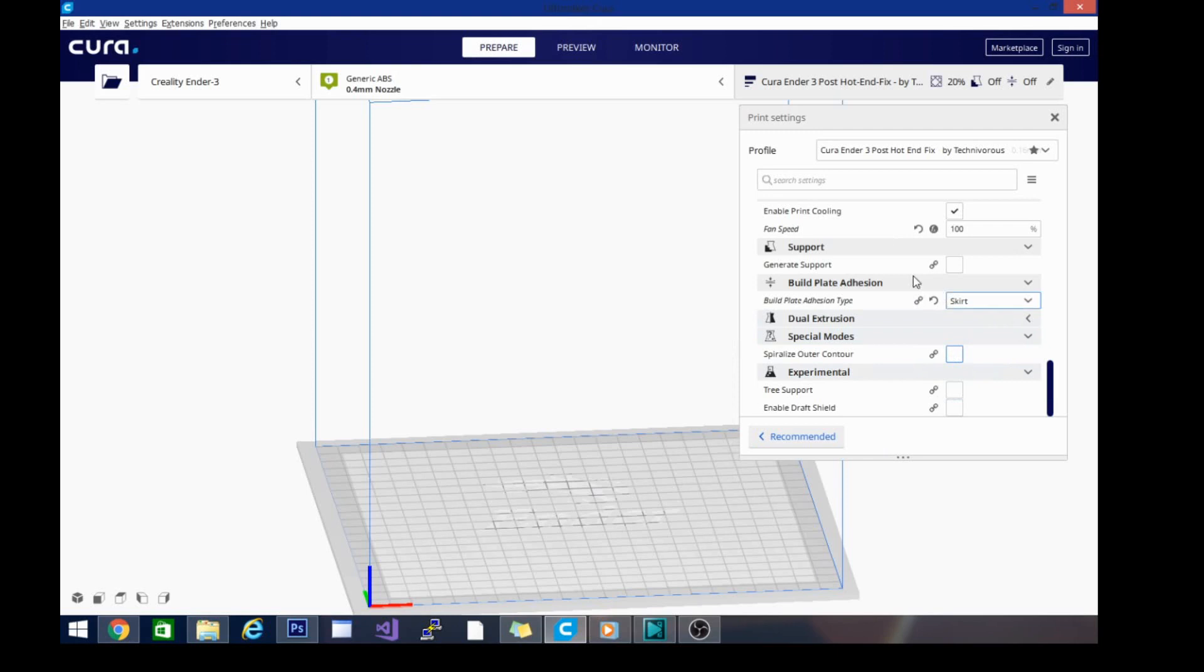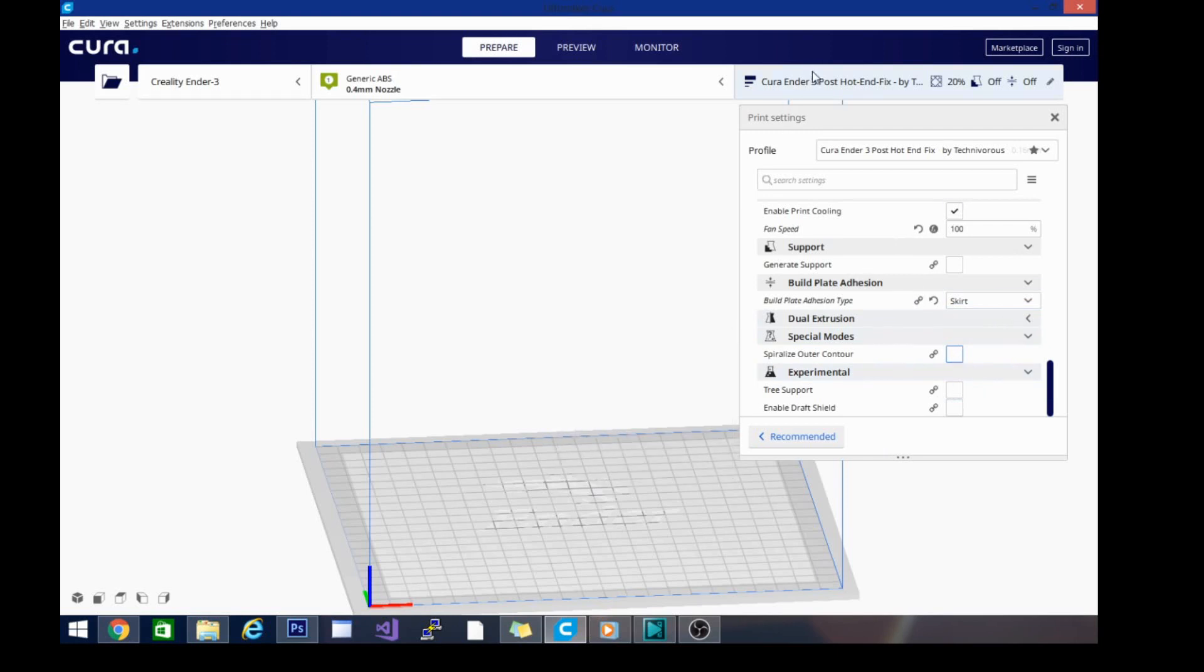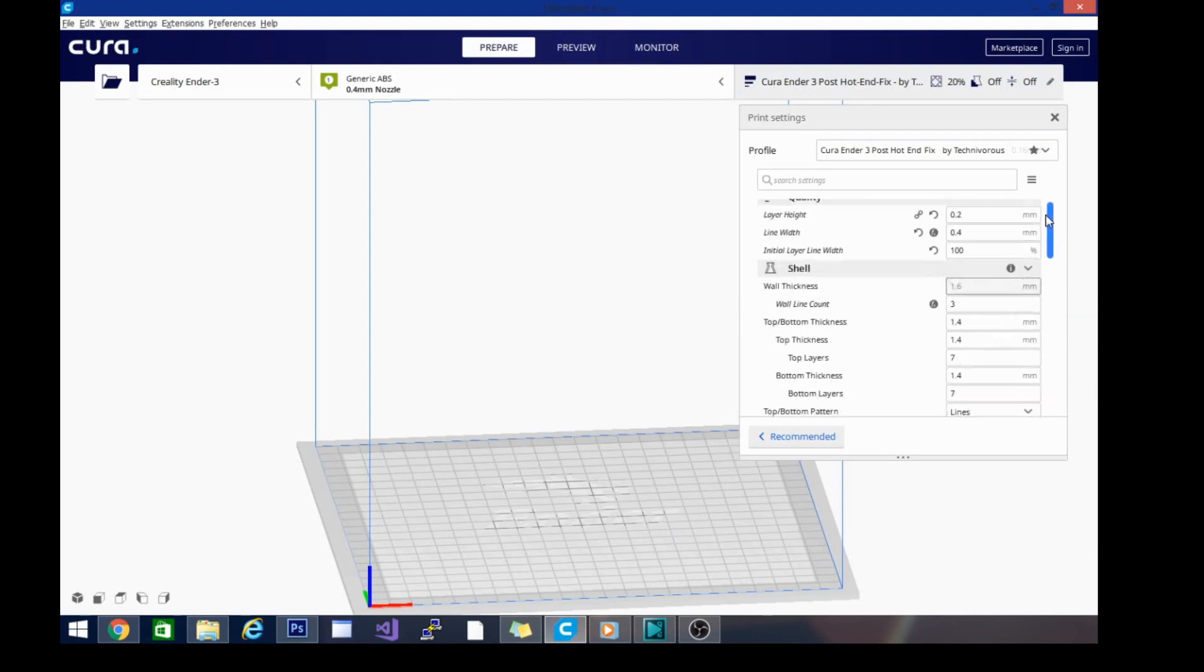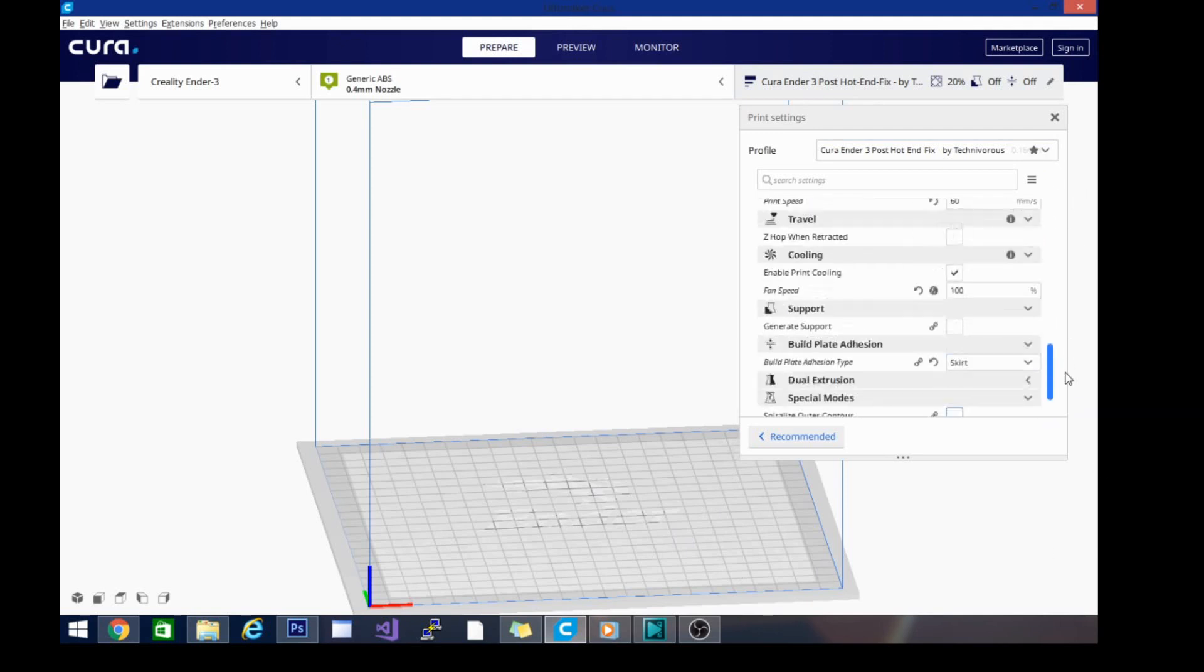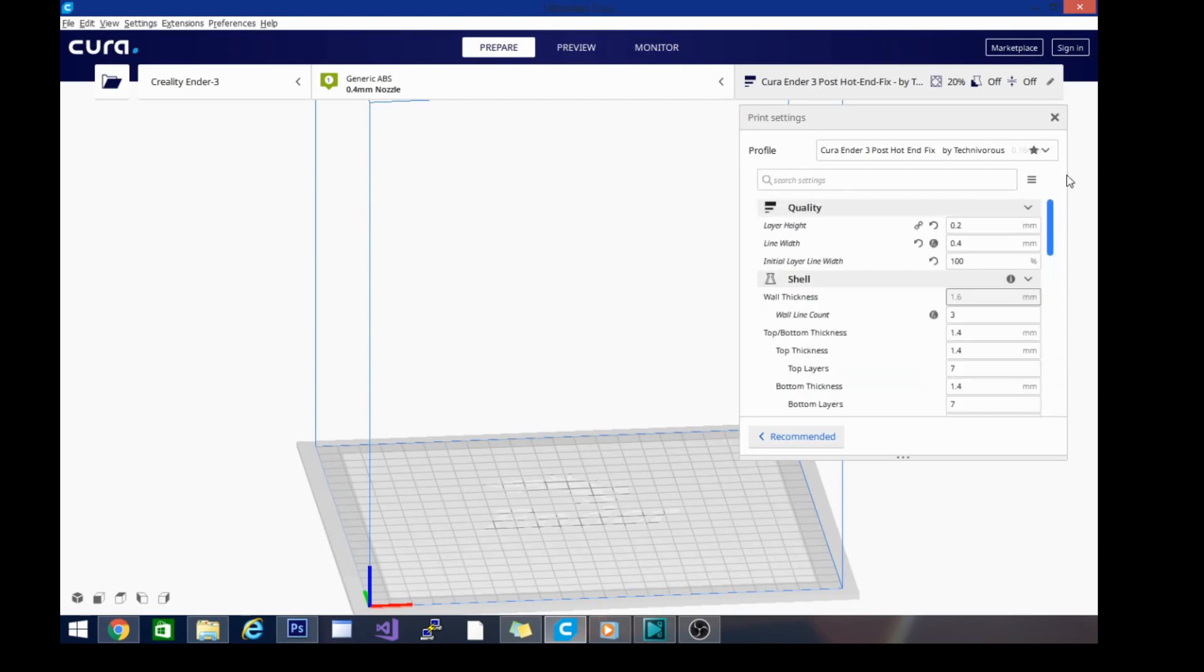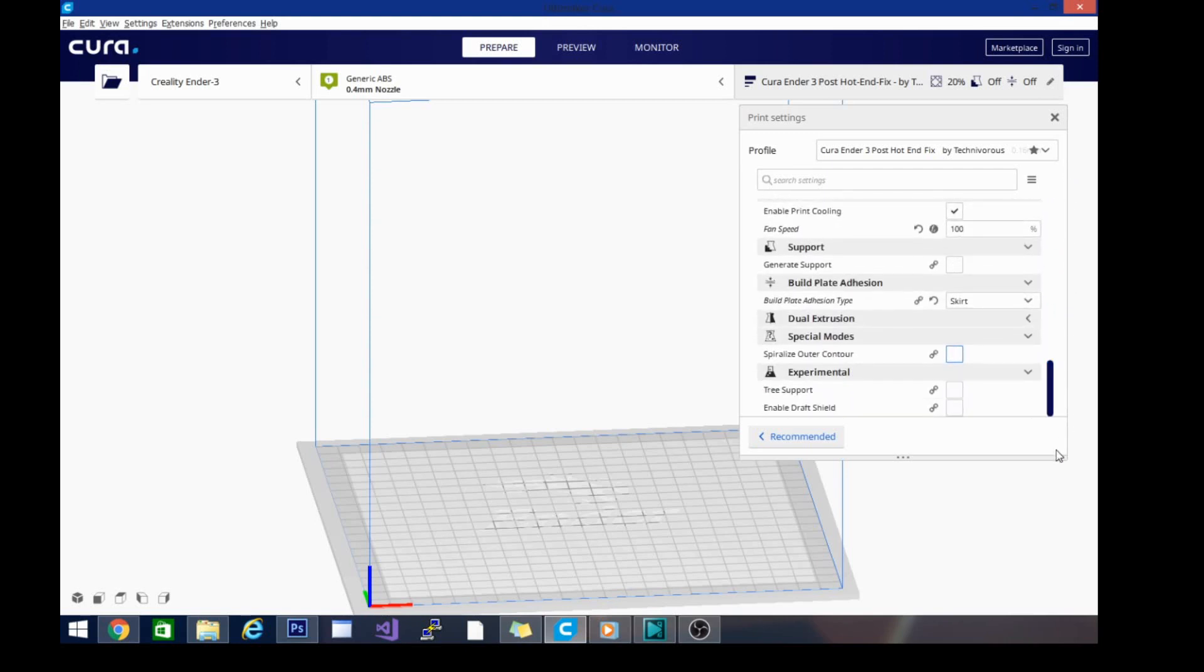Spiralized contour, you want to make sure this is unchecked. It should be unchecked when you download the profile. I was just printing a vase so I may have accidentally turned it on. But other than that, it's pretty simple. Like I said, you can print straight forward with this and you're going to get a nice PLA profile.